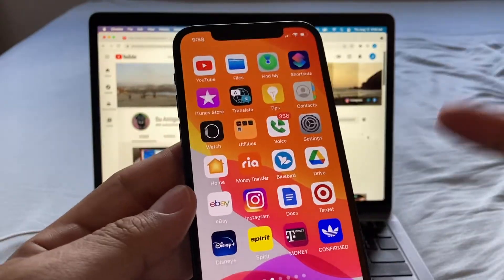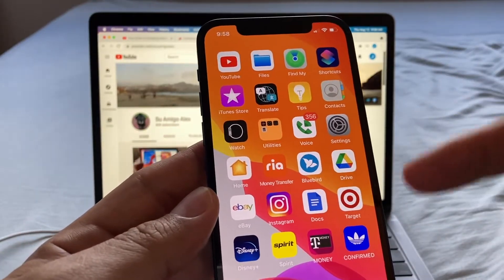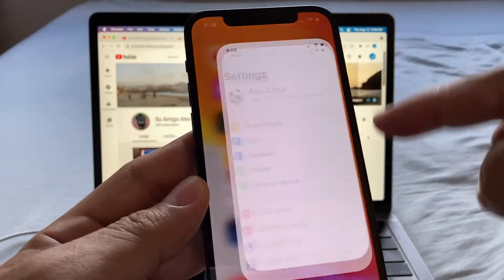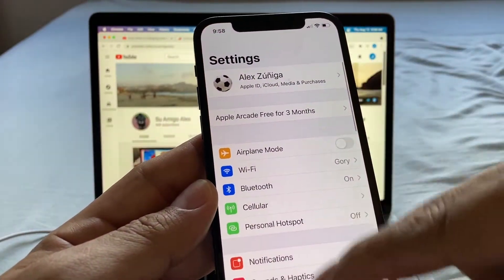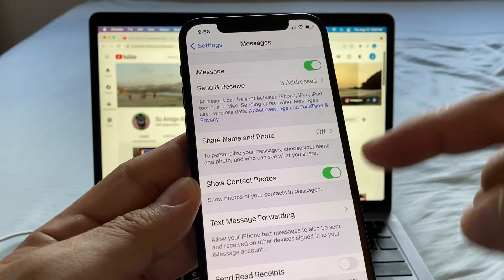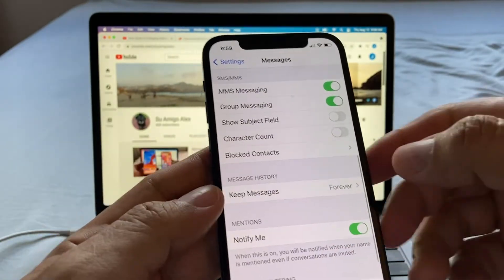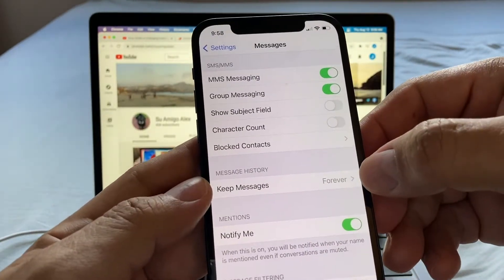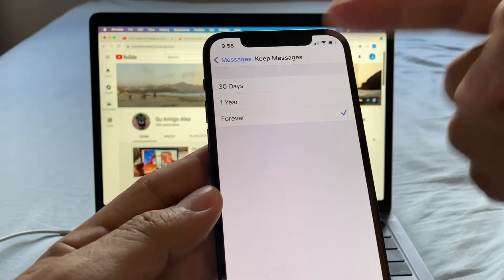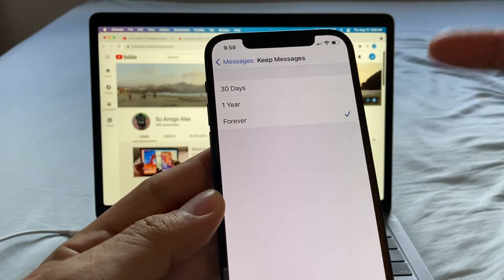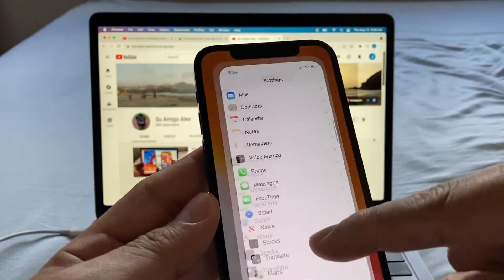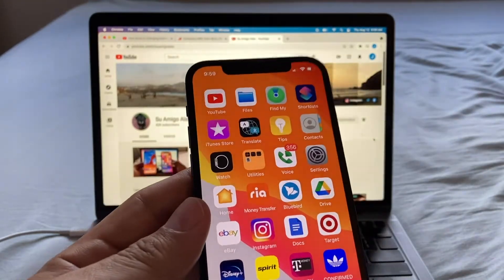The default setting for messages is to keep them forever. If you want to change that, go to Settings, look for Messages, and you'll see Keep Messages set to Forever. You can change it to one year or 30 days. This setting can also help you save some storage.